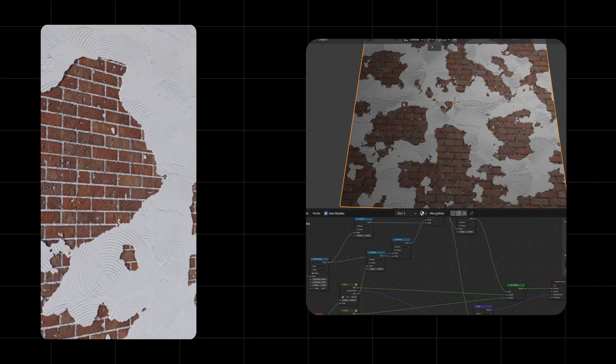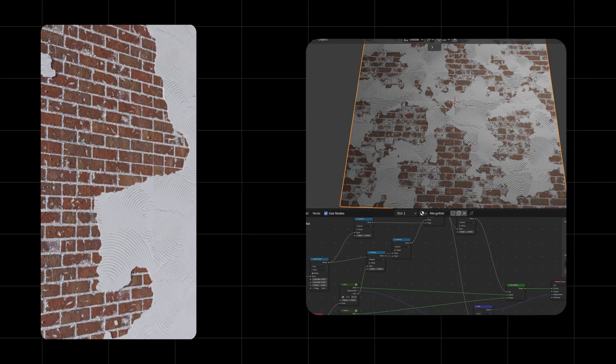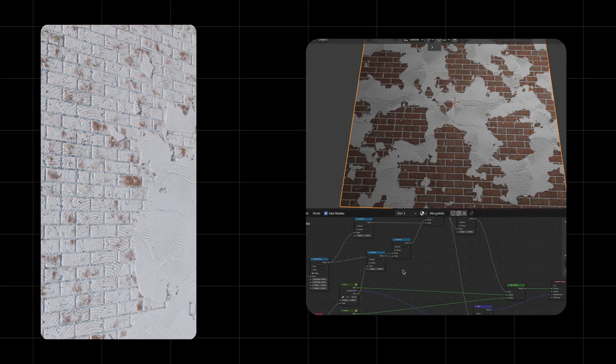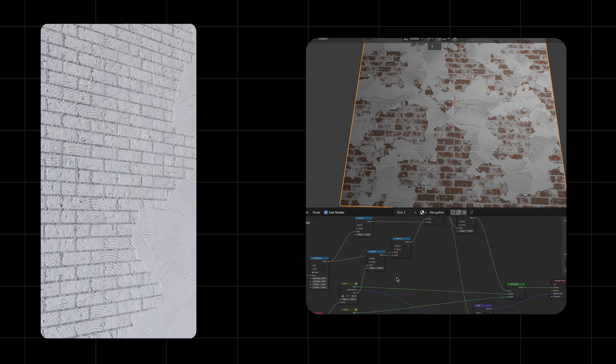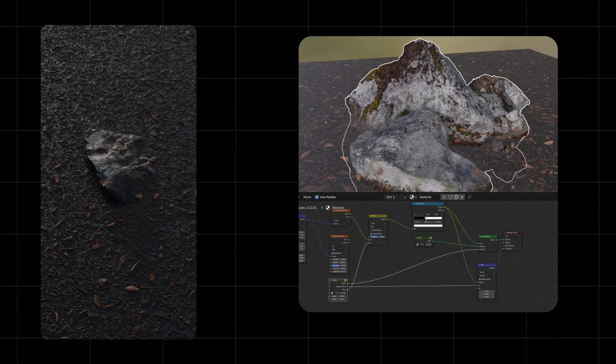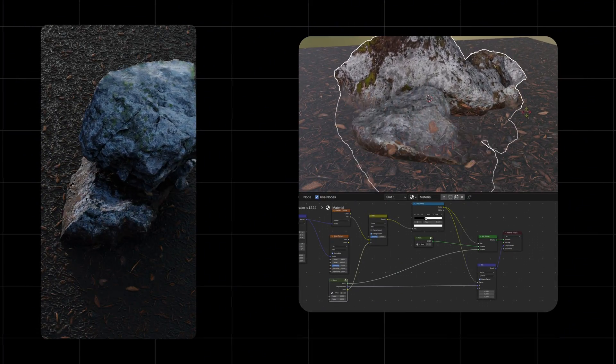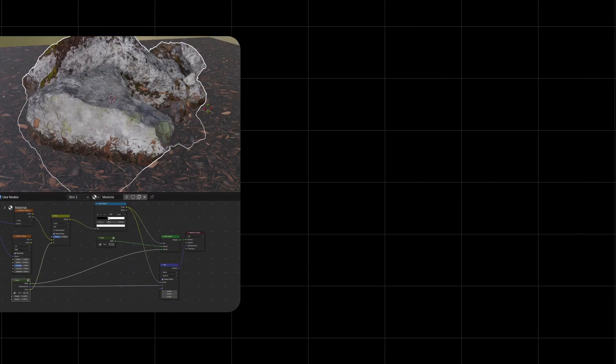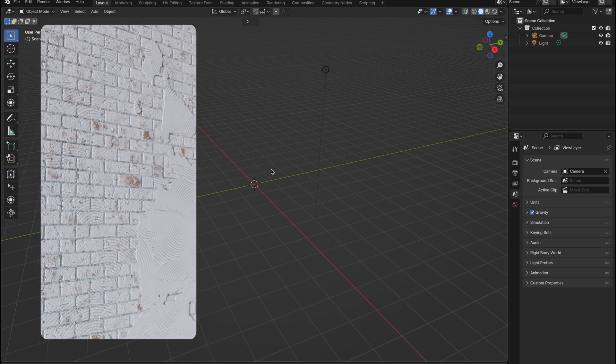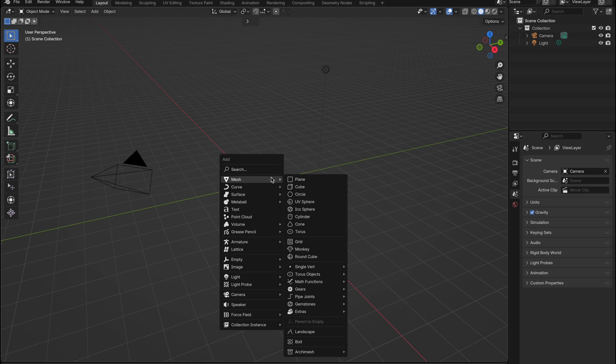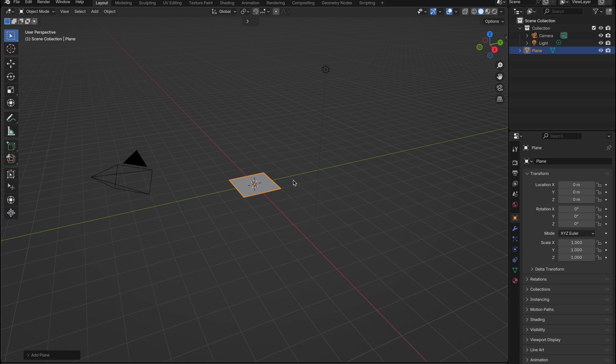The second one allows you to add realistic detail, like plaster cracking off brick. And the last one, it blends surface textures into any object placed on top. Alright, let's start with blending two materials together inside Blender.